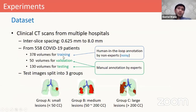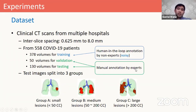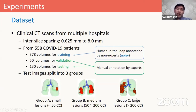For experiments, we used clinical CT scans from 558 patients. For the training data, we used human-in-the-loop by non-experts to give the annotation, so the annotations are very noisy and not very accurate. For validation and test images, we asked experts to provide manual annotation, so they can be regarded as clean labels. The inter-slice spacing of the images ranged from around 0.6 mm to 8 mm, so we used 2D networks to deal with the various inter-slice spacings. We split the test images into three groups of small lesions, medium lesions, and large lesions respectively to better understand how the model performs across various scales.